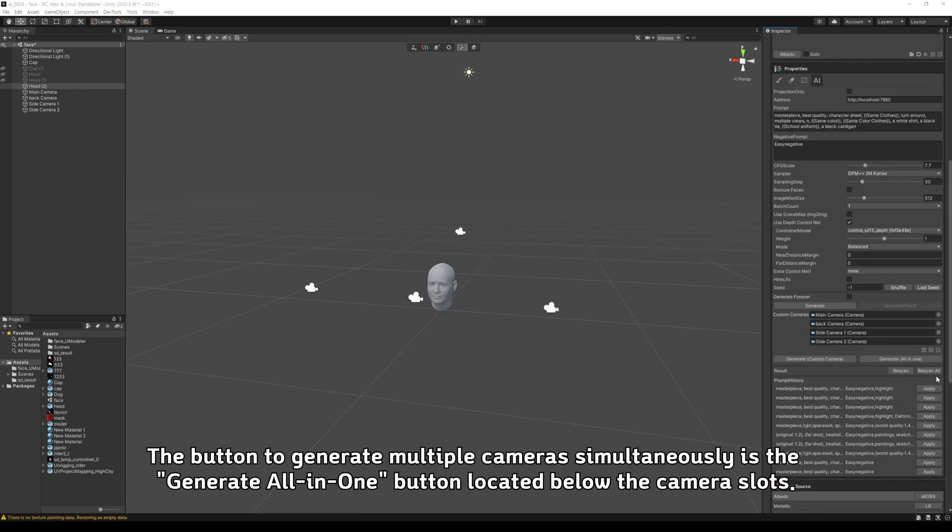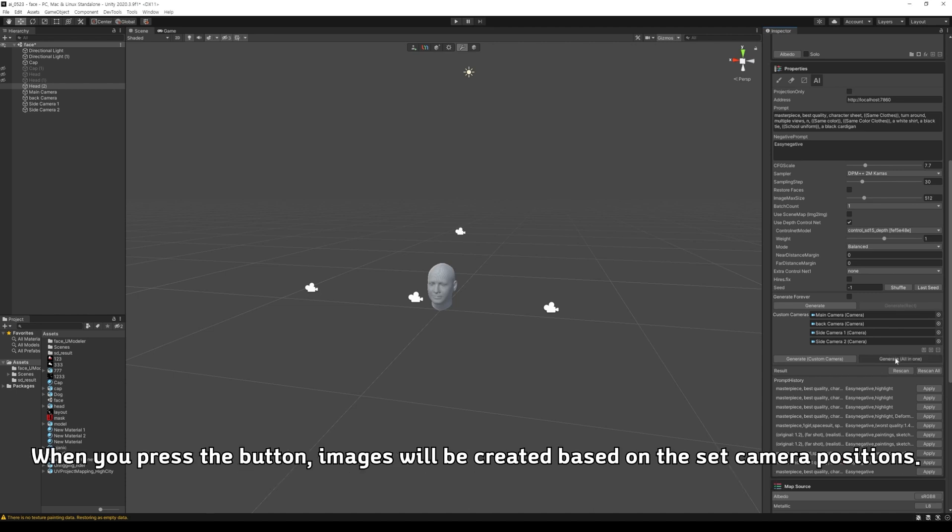The button to generate multiple cameras simultaneously is the Generate All-in-One button located below the camera slots. When you press the button, images will be created based on the set camera positions.